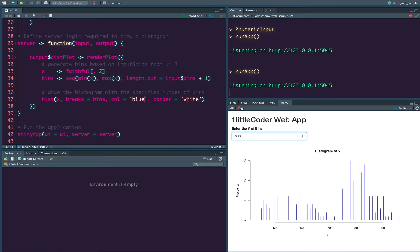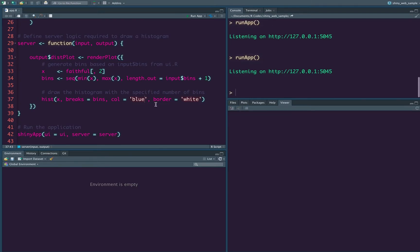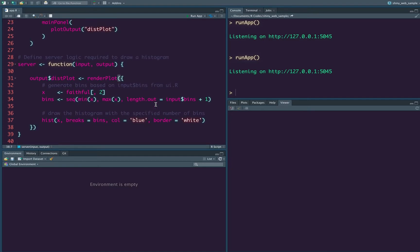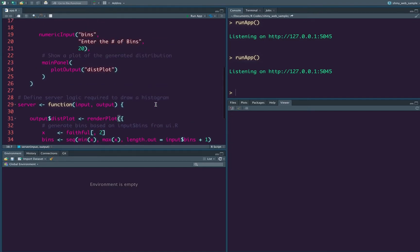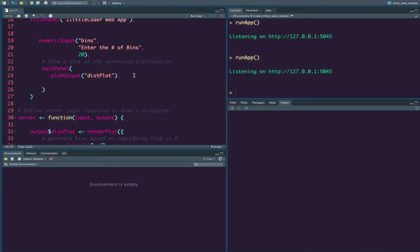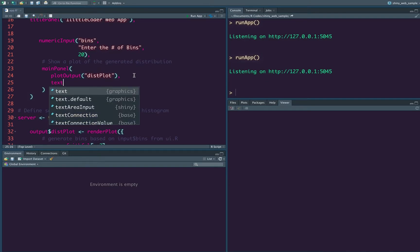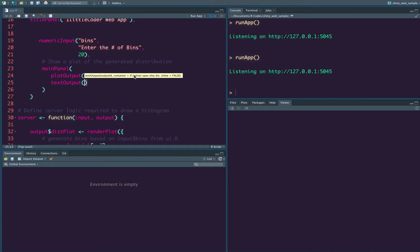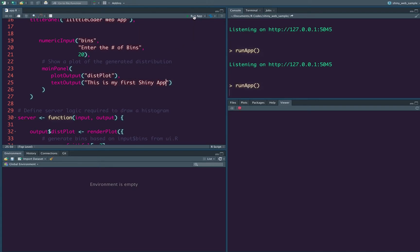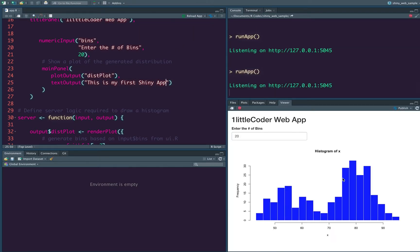Let's also say that in this case, instead of just simply showing the plot, we also want to show something to say that in the main panel, we are going to also show that text, output is let's say this is my first shiny app. Okay. We're going to just save it. Then see, okay. This is not there. Why is it not there? Let's try to open it in the browser to open it in the browser.